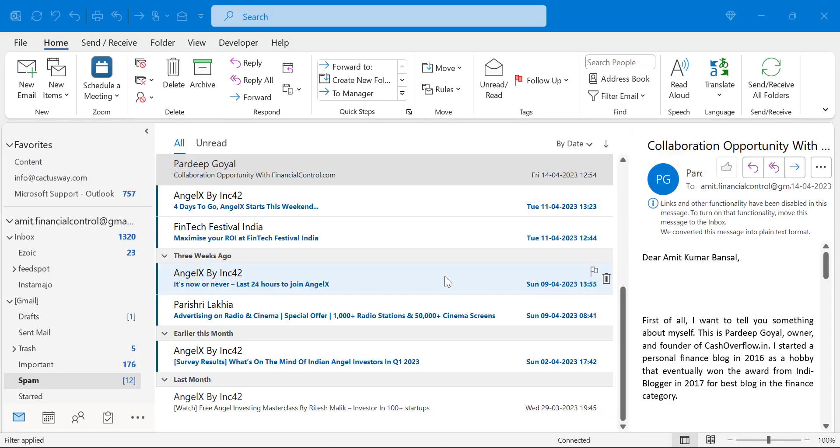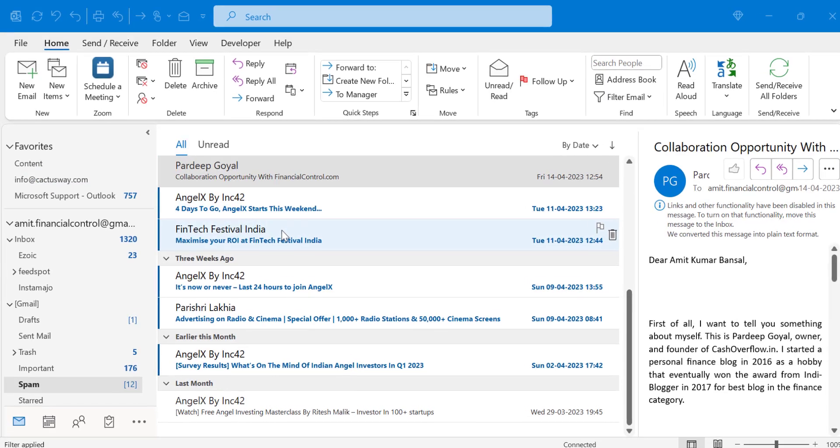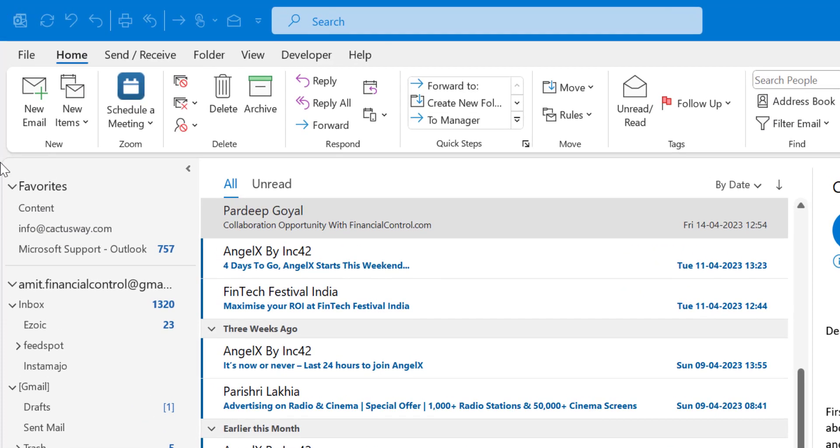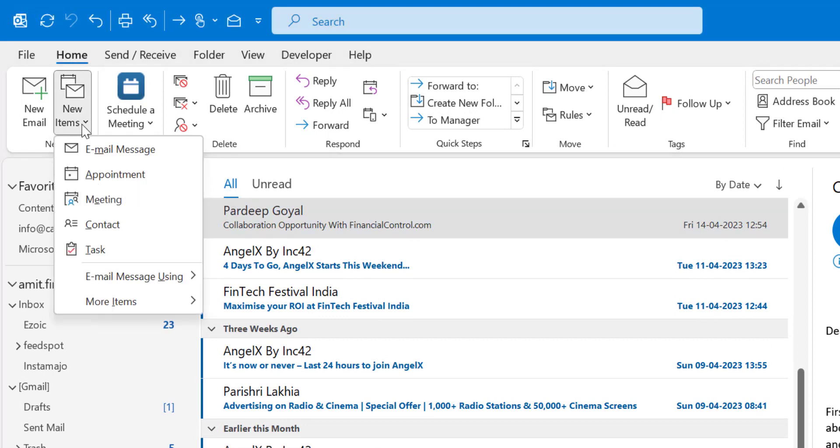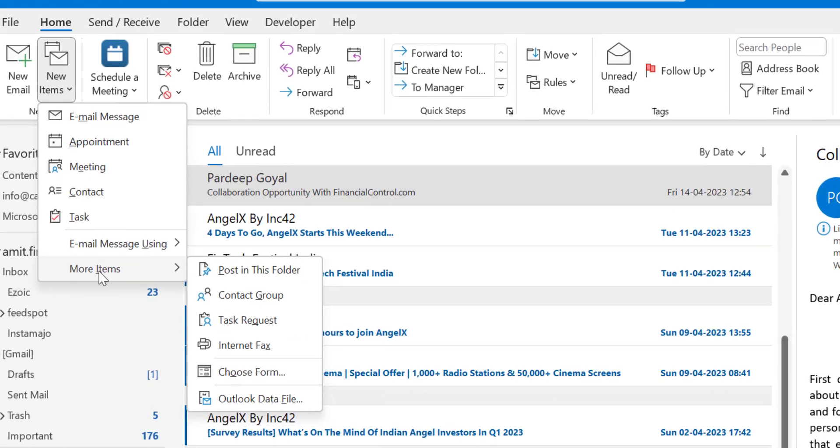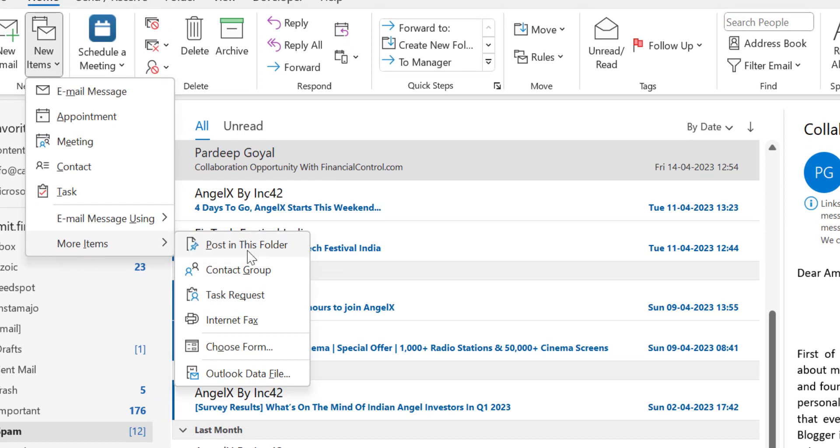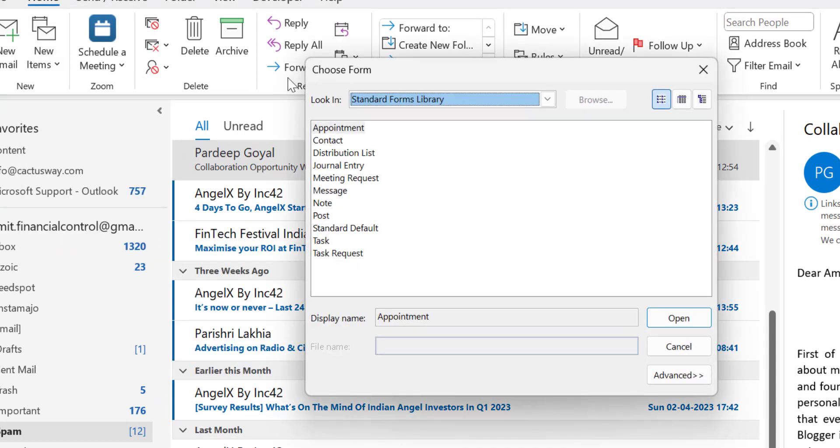Now you are on the Outlook main page. Now here from the top left corner click on Home. Now New Items, click here. Click on More Items. You will get few options here. Click on Choose Form. Choose Form dialog box appears.